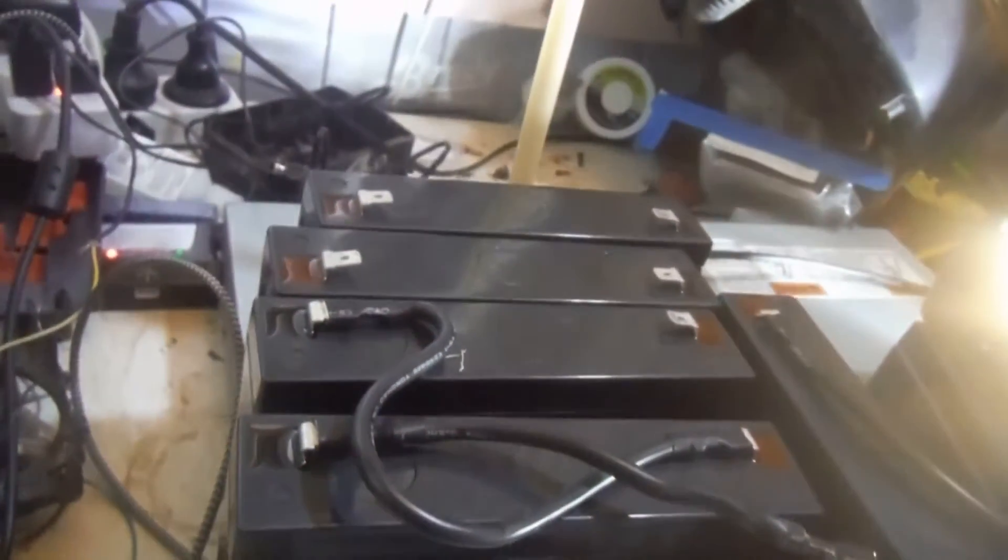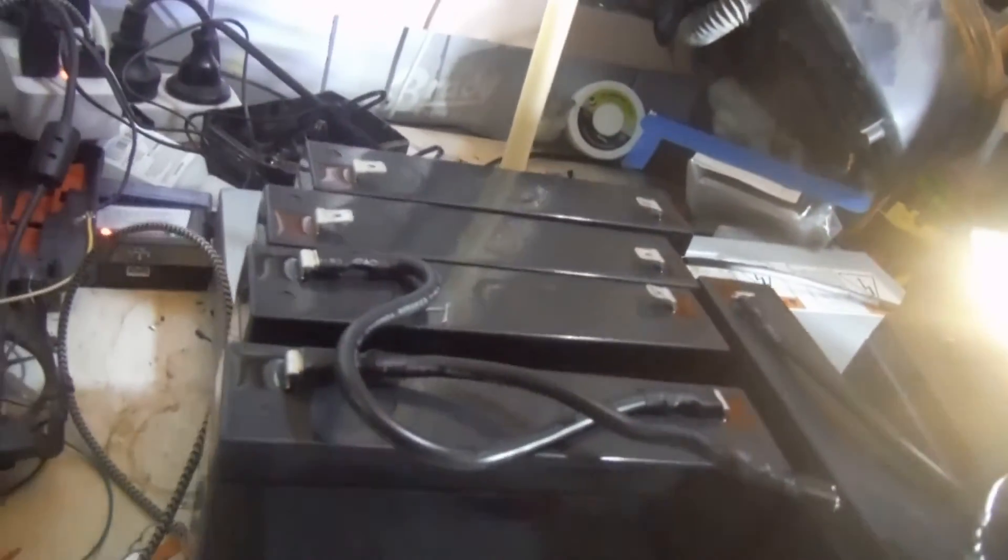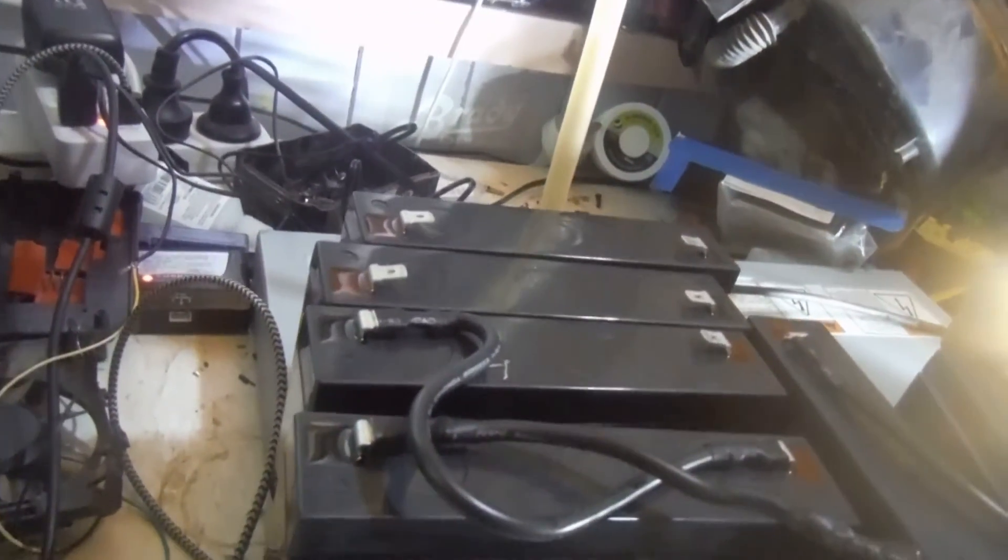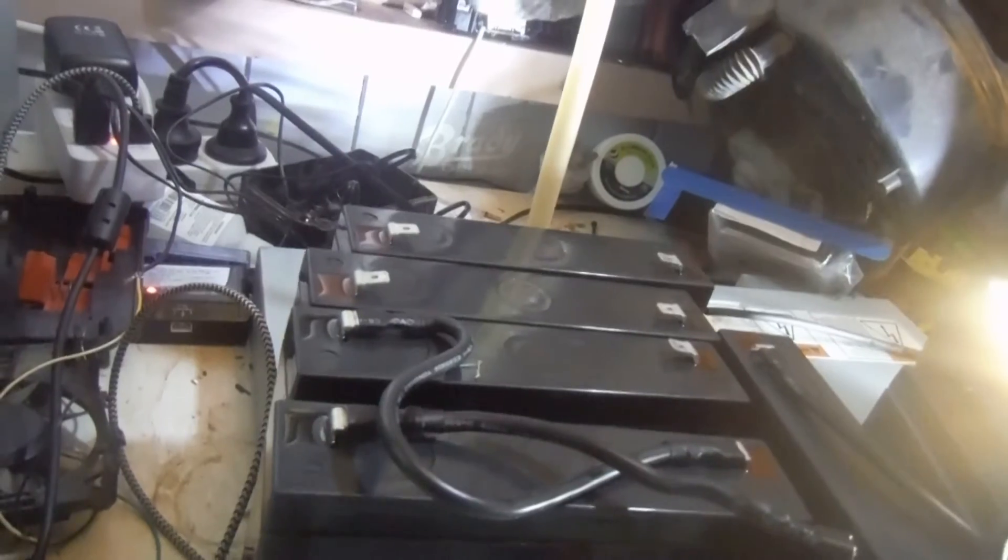Before anyone says you've got the rest of them batteries connected, nah, they're just all sitting there.